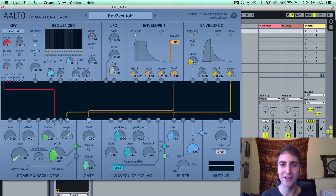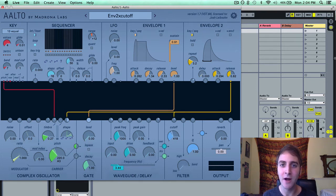Hello everyone, Josh from Madrona Labs here, and in this video I'm going to be going over the filter module in Alto.